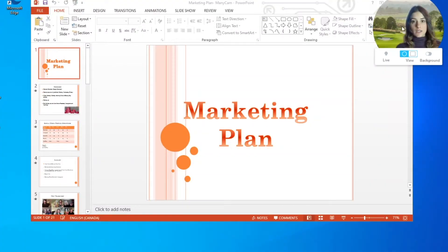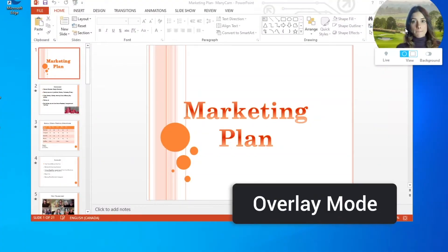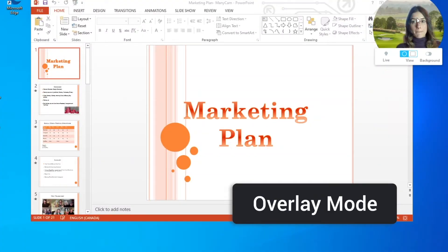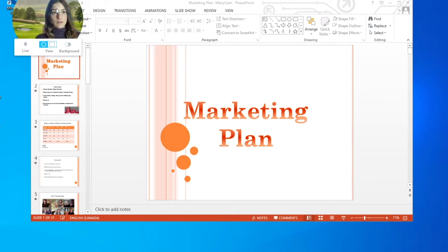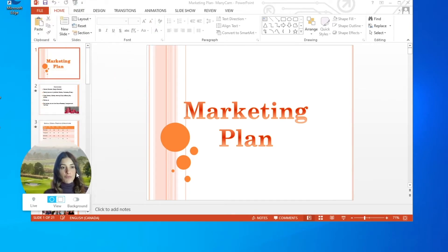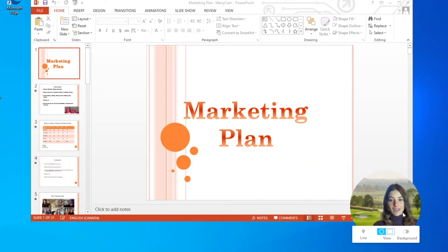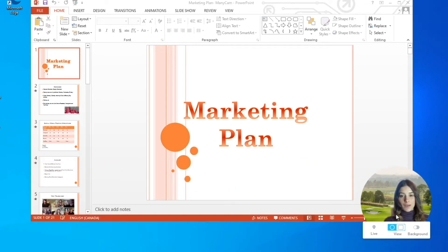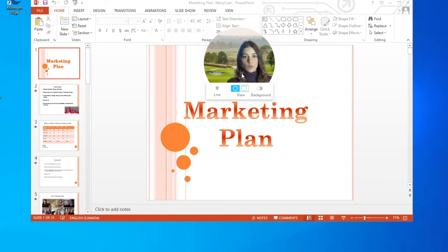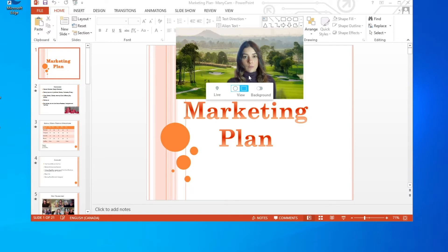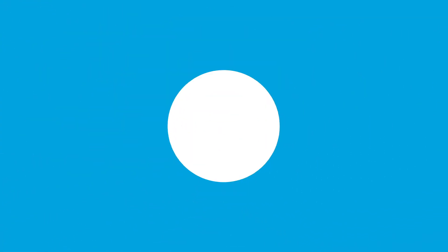Our overlay mode allows teachers to explain subjects with the least disruption possible while appearing in the far left, right, top, and bottom corners of your screen. When presenting a PowerPoint presentation, for example, this makes it easier for students to stay on the same page as their teacher while they're teaching.